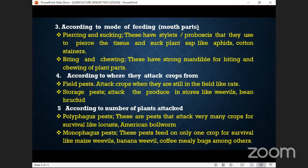The next category is biting and chewing — these have strong mandibles for biting and chewing plant parts. For example, where do you fall? Malcolm: biting and chewing. Shania: biting and chewing. So biting and chewing — the mandibles are very strong, for example in the locusts and the monkeys.